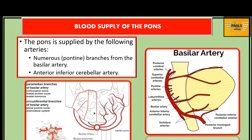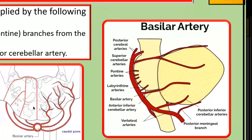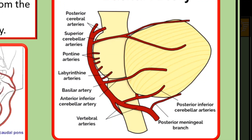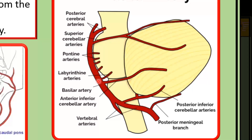Arterial supply to the pons is via the basilar artery. Blood supply comes from numerous pontine branches arising from the basilar artery and also from another branch of the basilar artery, the anterior inferior cerebellar artery.